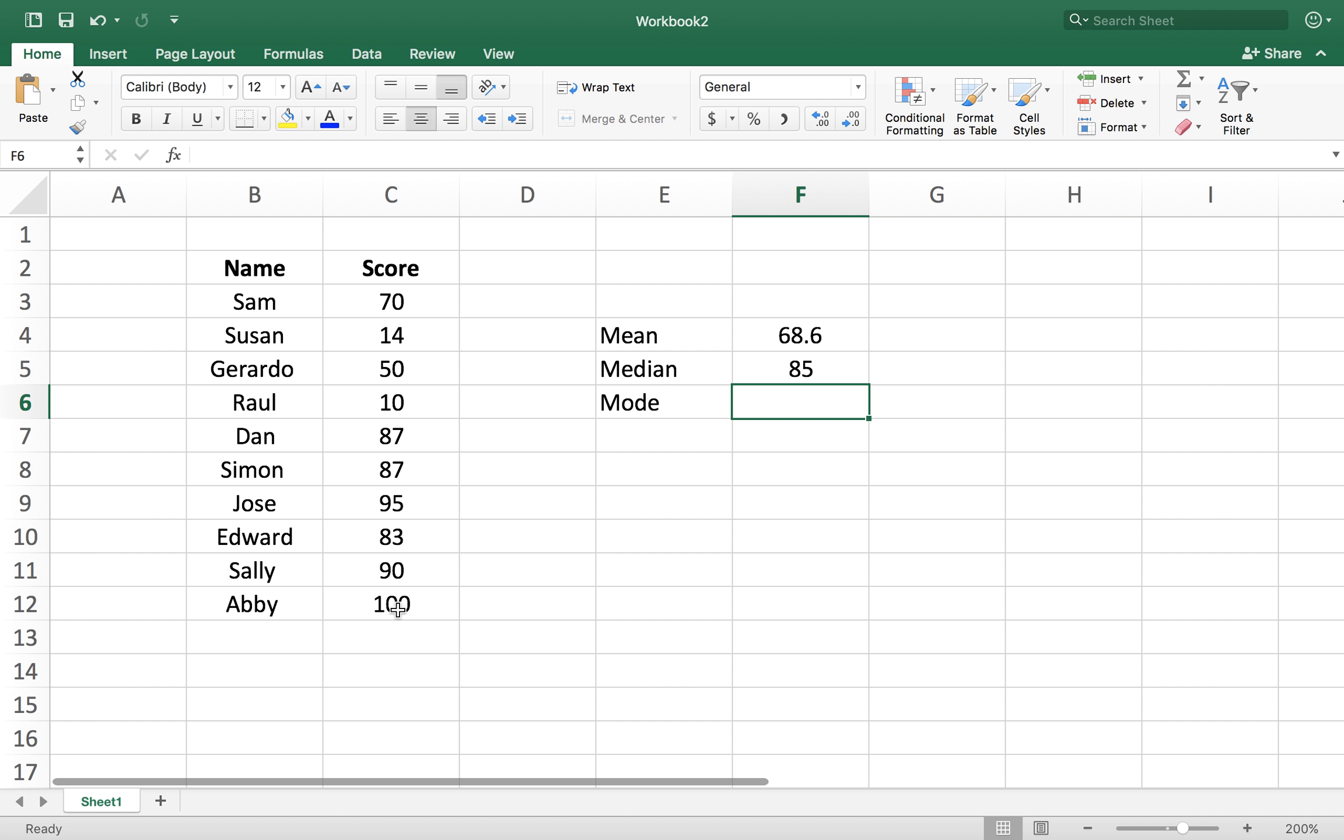What median does, it takes the midpoint number for this data set. You can see there's about 10 numbers here. So for an even amount of numbers, it will take the middle two numbers and average them out. It's the midpoint of the data set.